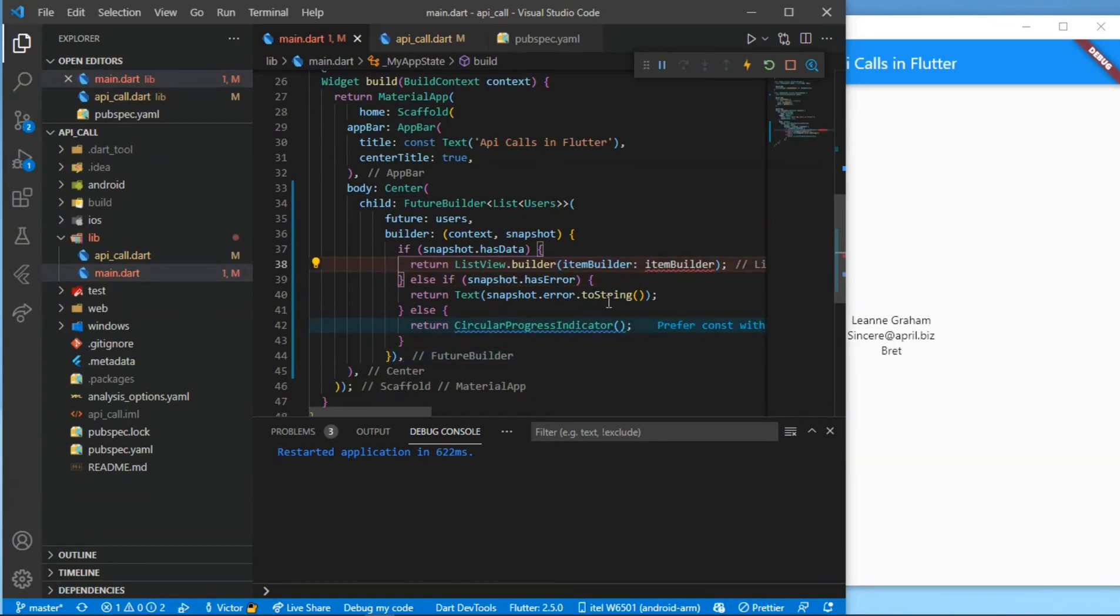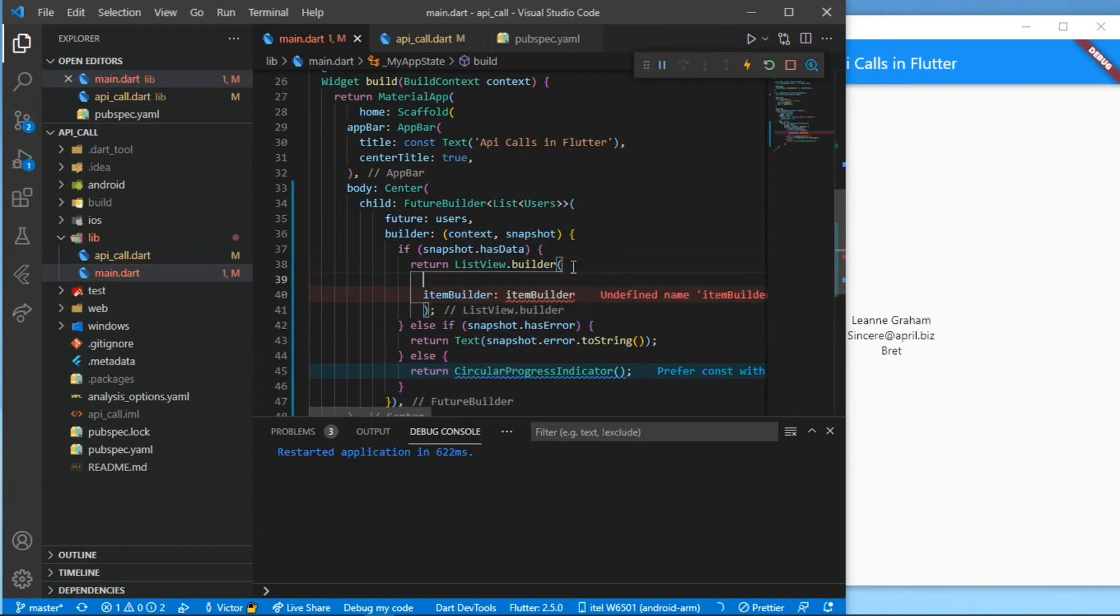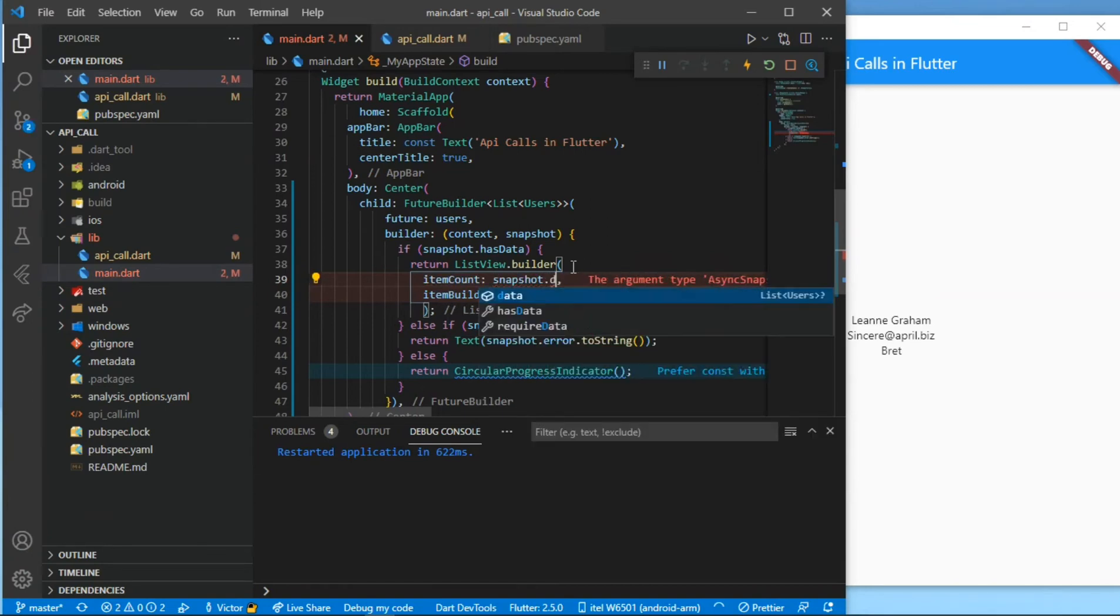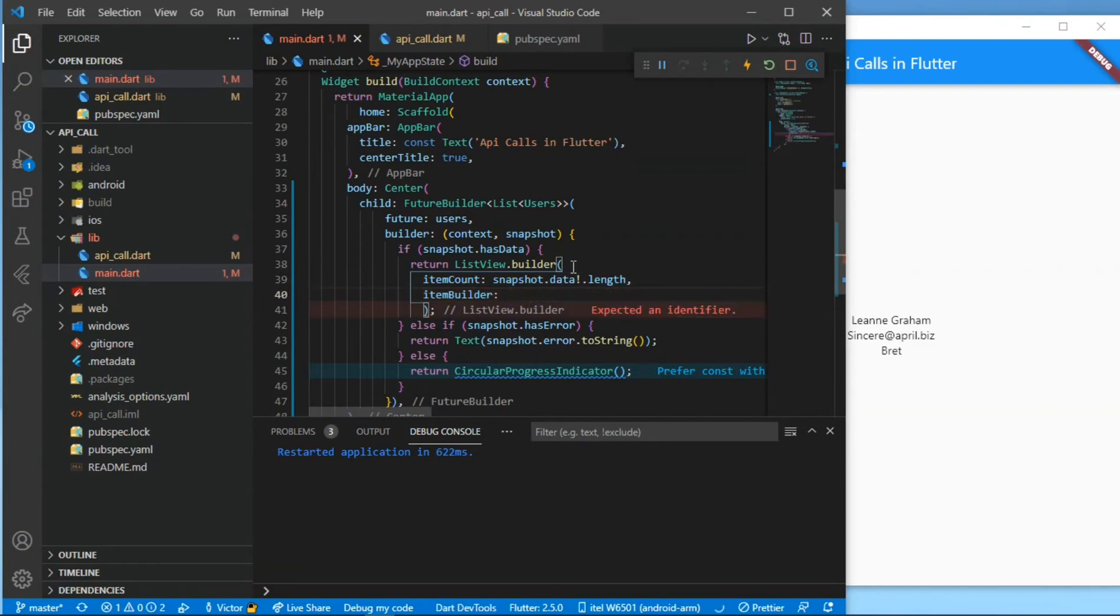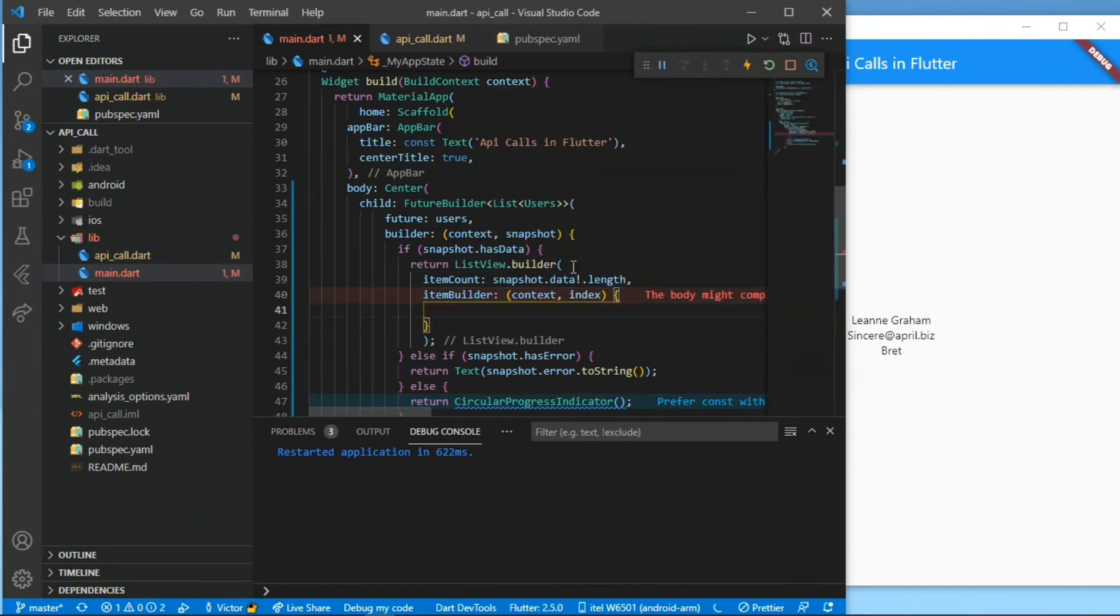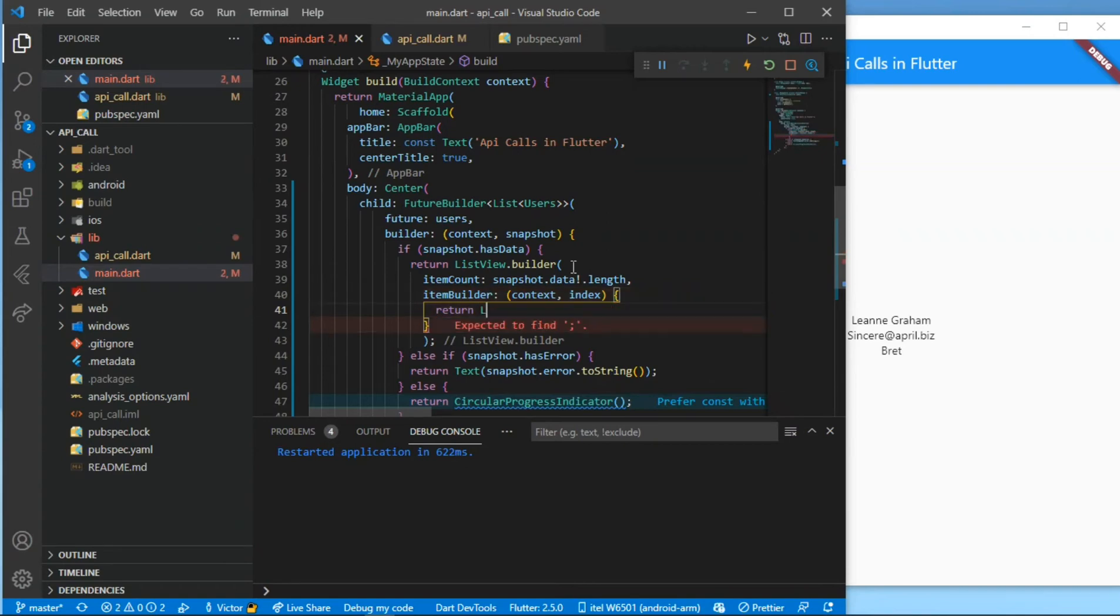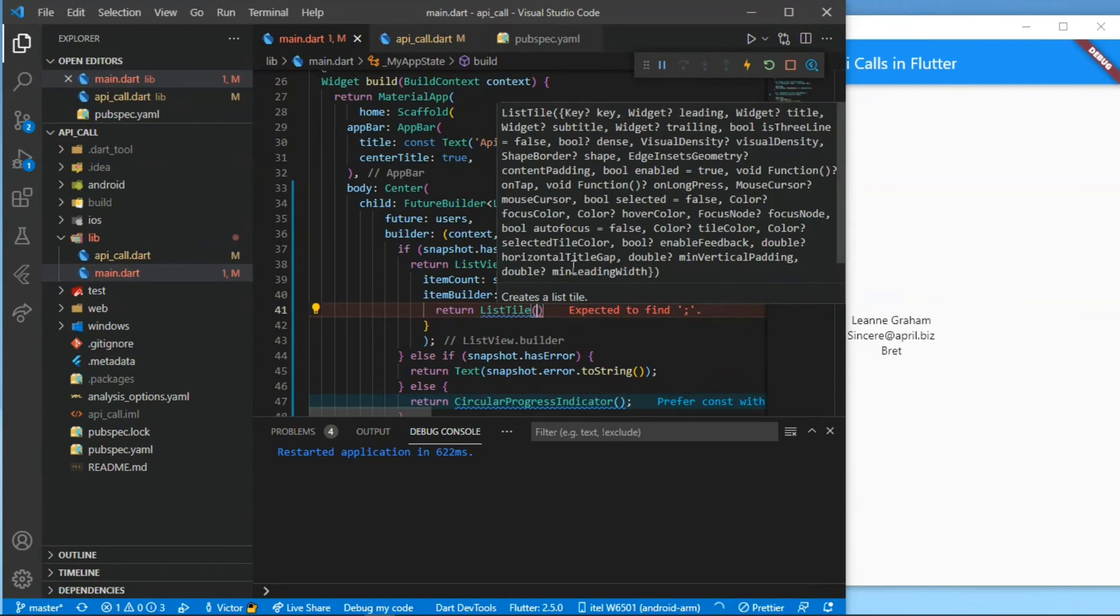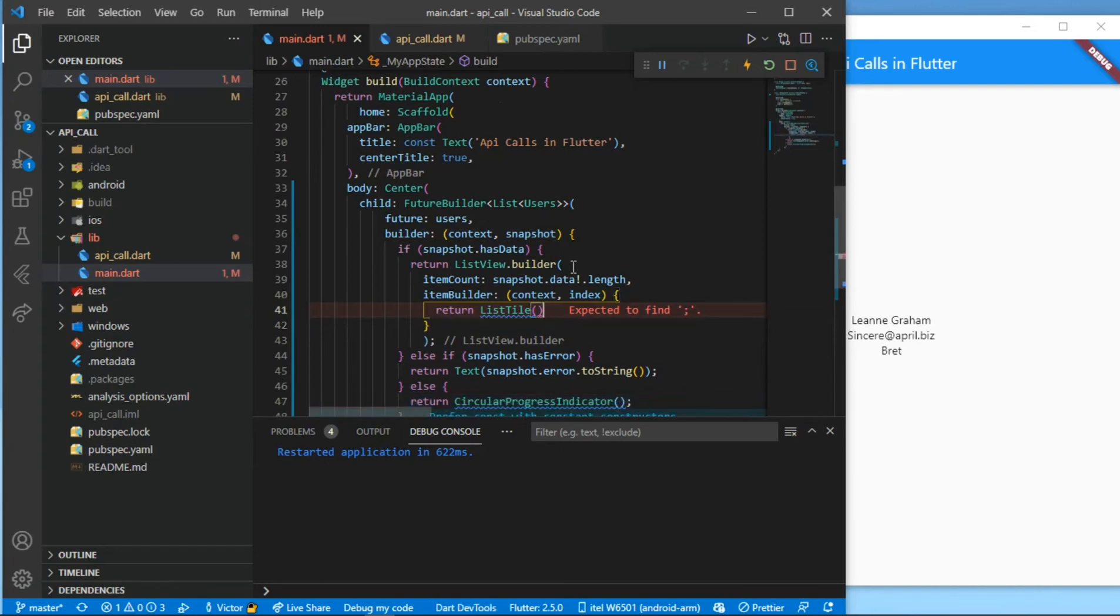And this will take two parameters: the item count and the item builder. The item count will be the number of items from our API, so that will just be snapshot.data.length. Don't forget your comma. And the item builder will take a context and an index. The index is just to get the positions of the items and all that. After the item builder, then we'll return a ListTile. I'm using a ListTile because it just looks easy to work with and looks fresher to display a list with.